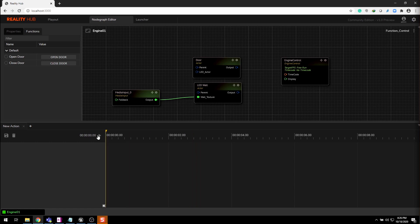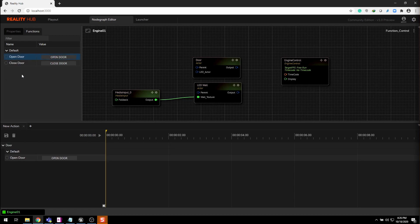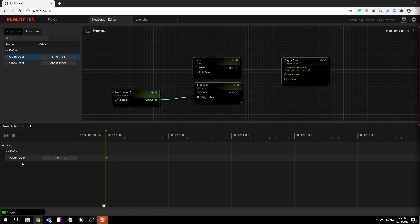You can see the timeline view. Click on this icon beside the function and from drop down select timeline option. This will add the function to the action panel. Now click the circle beside the function name and select add keyframe.